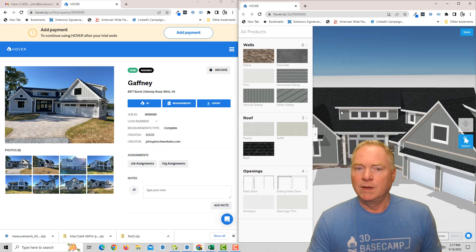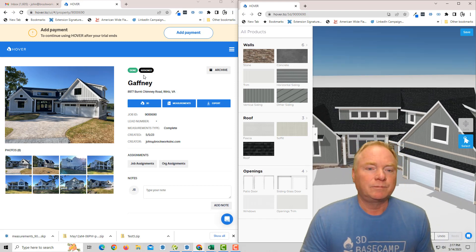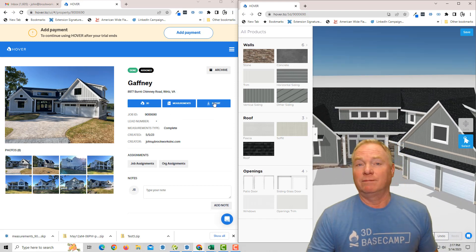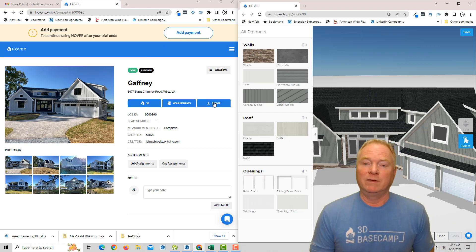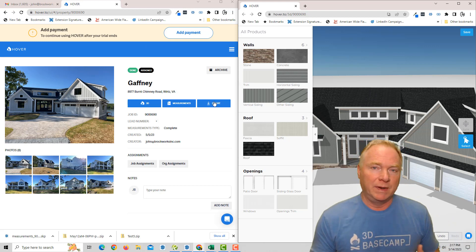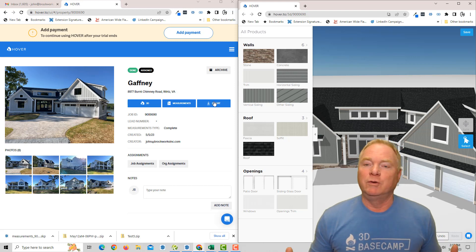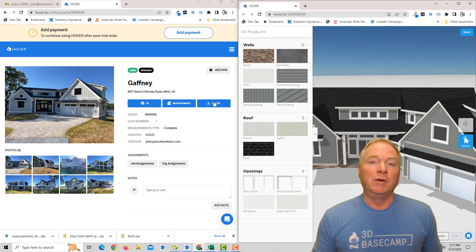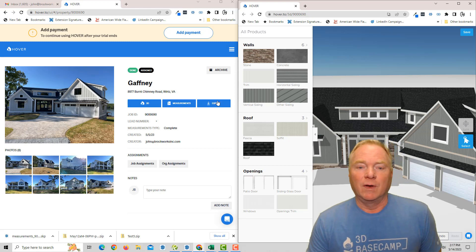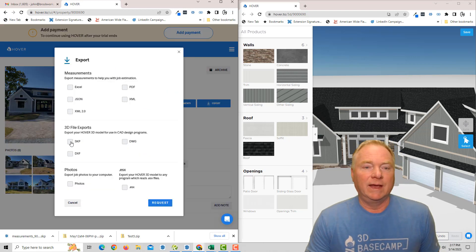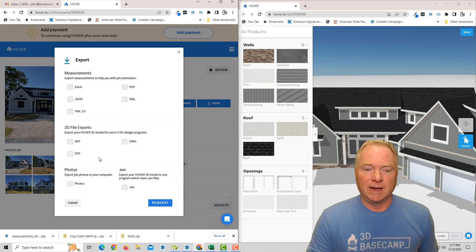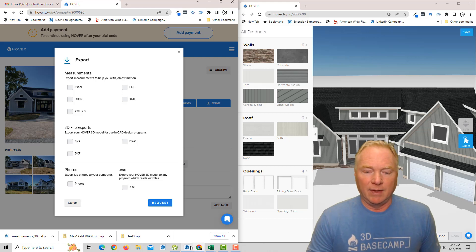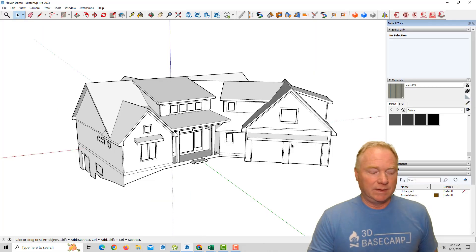All right. So the other thing I can do with that is I can export it, right? I'm a SketchUp guy. I want to bring this into SketchUp so I can manipulate it, right? Maybe this is a house where we're going to do new siding or a new roof. Maybe we're going to build a new deck and an addition. So I checked it out. I came over to export and downloaded the SKP file because I'm a SketchUp guy and hit request.